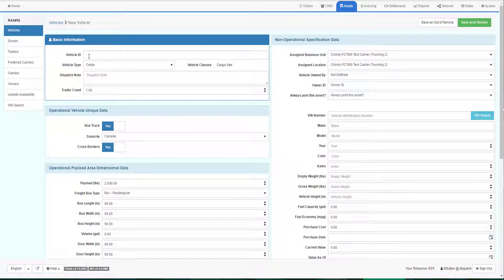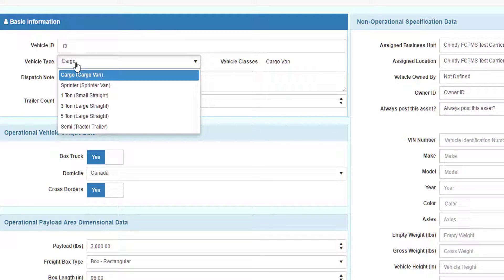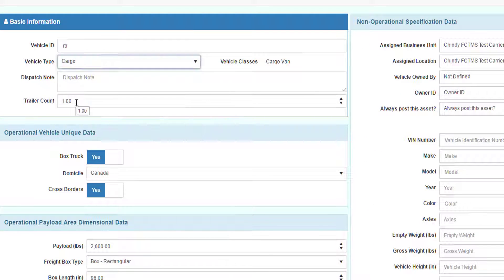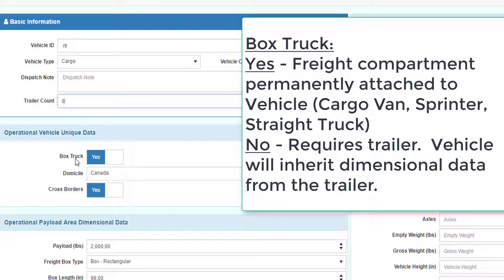The information I need to enter will be the vehicle ID, the vehicle type, which will be copied, how many trailers associated with this particular vehicle. It's a cargo van, so I will set this to zero.